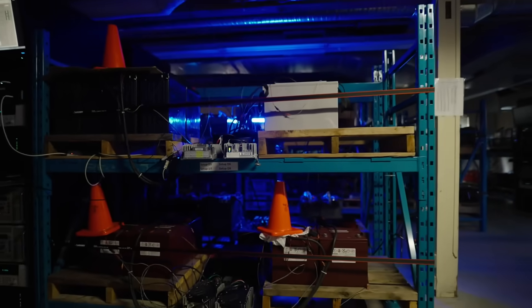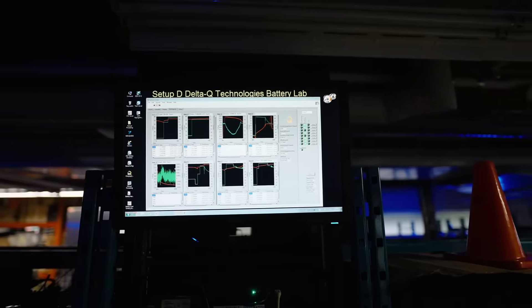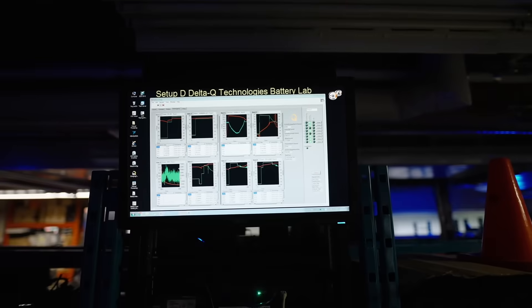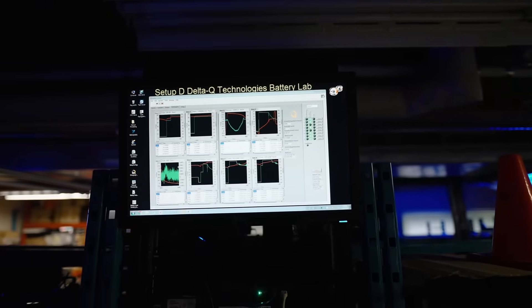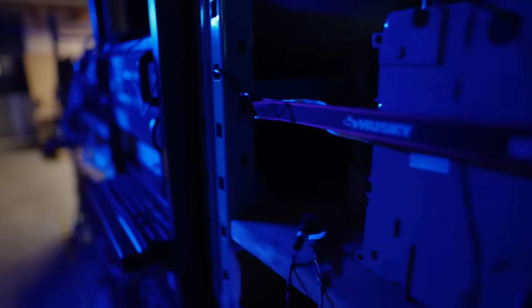We also have a battery lab where we'll be testing the XV3300 on all sorts of batteries that we have to ensure compatibility.